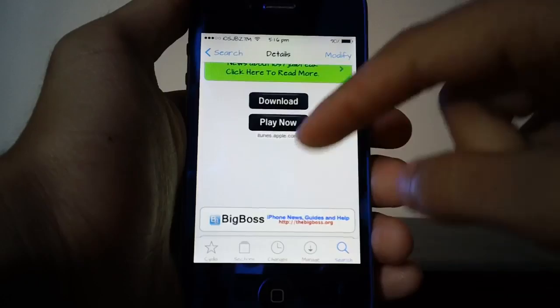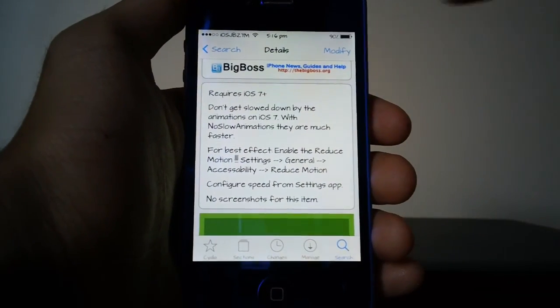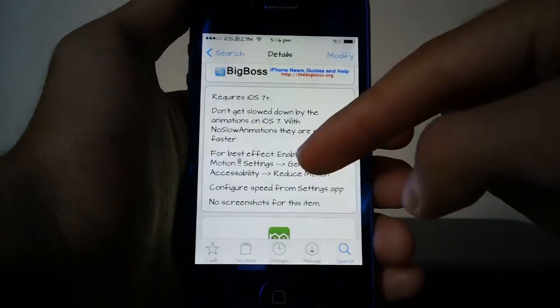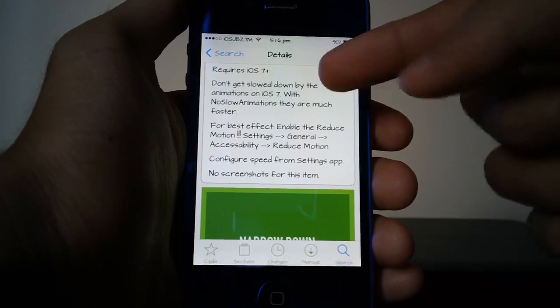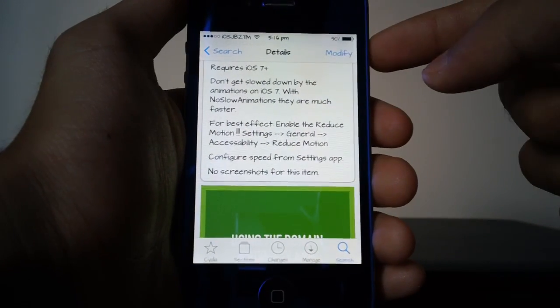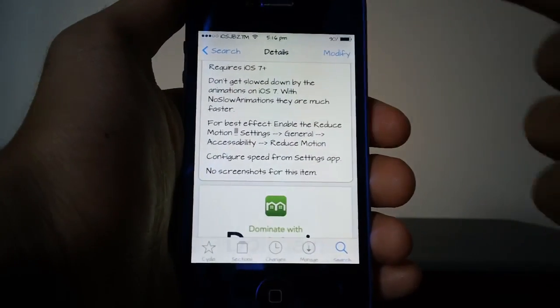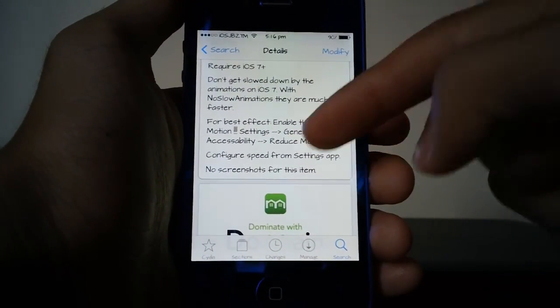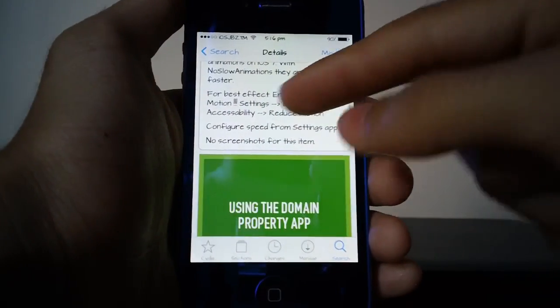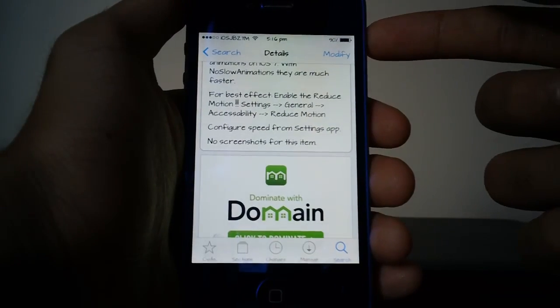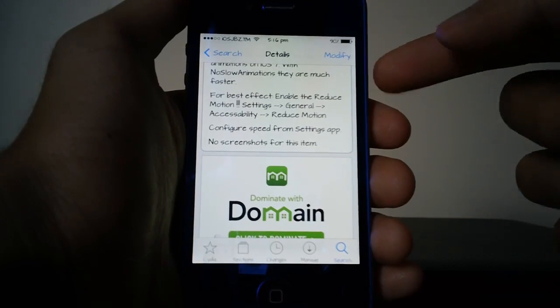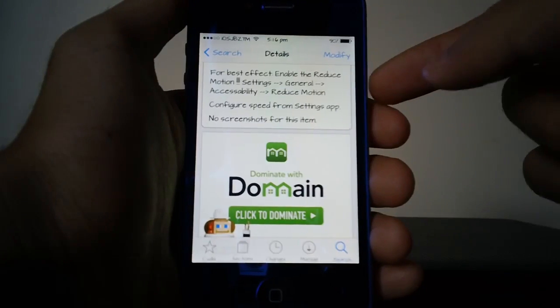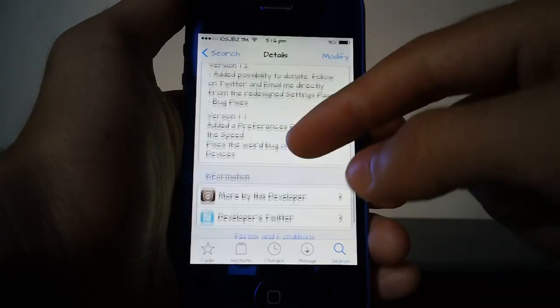Let's take a look at the description of the tweak. As you can see it does require iOS 7 plus so don't try it if you're on iOS 6 or something like that. Don't get slowed down by the animations on iOS 7, with No Slow Animations they're much faster which is absolutely true as you just saw. For best effect enable reduce motion, you can do that by going to settings, general, accessibility, and reduce motion, or you can configure the speed from settings app. The tweak itself doesn't come with any screenshots.